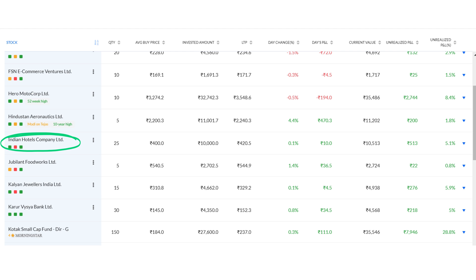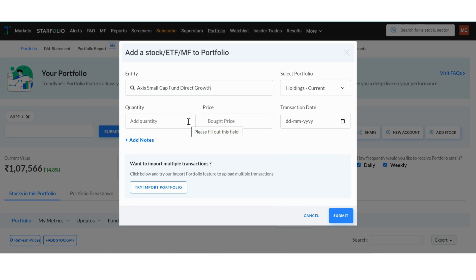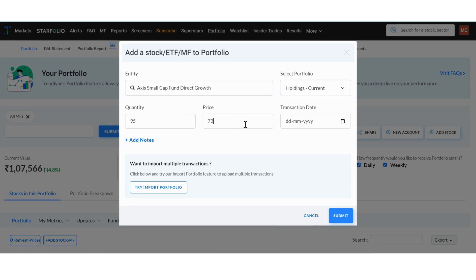For mutual fund holdings, you will have to manually add them using Add Stock, as they are not available in the broker import section. Click on Add Stock on the portfolio page, then enter all required details including the company name, quantity, price, transaction date, and portfolio. Once you have added these details, you will be able to see the mutual funds or ETFs in your portfolio.